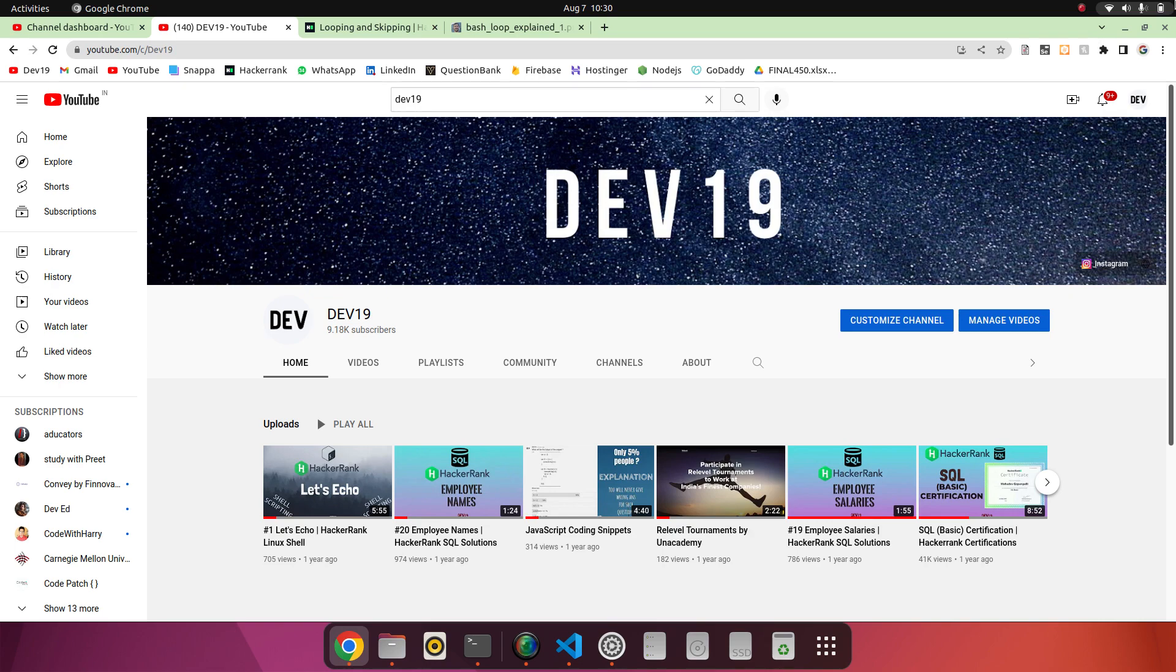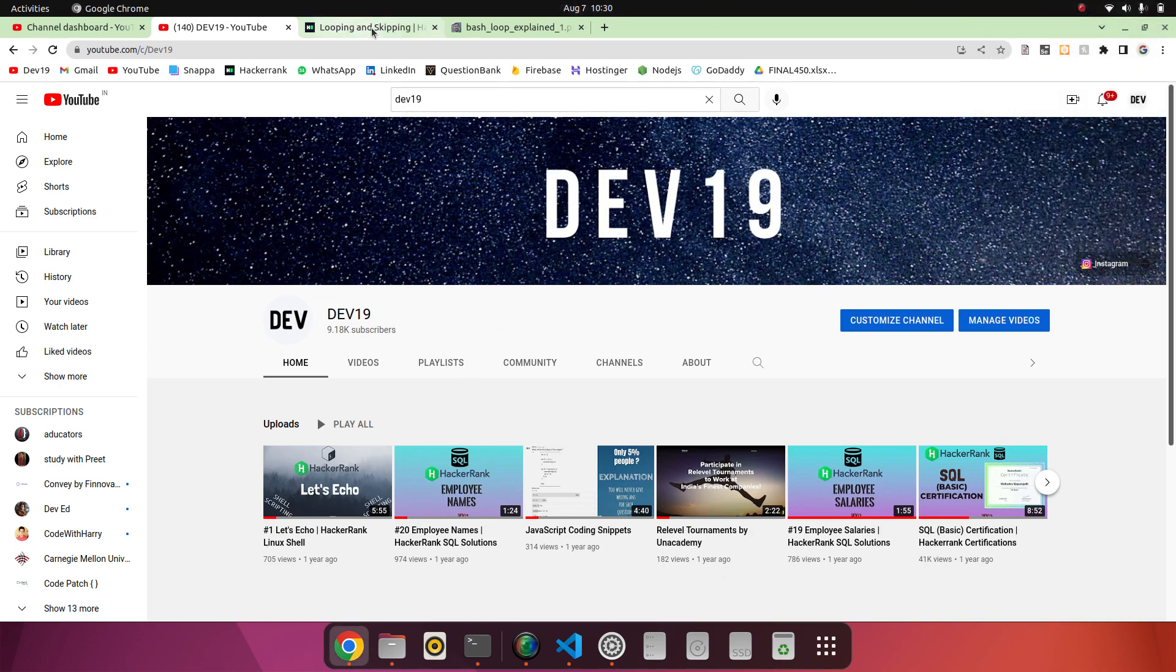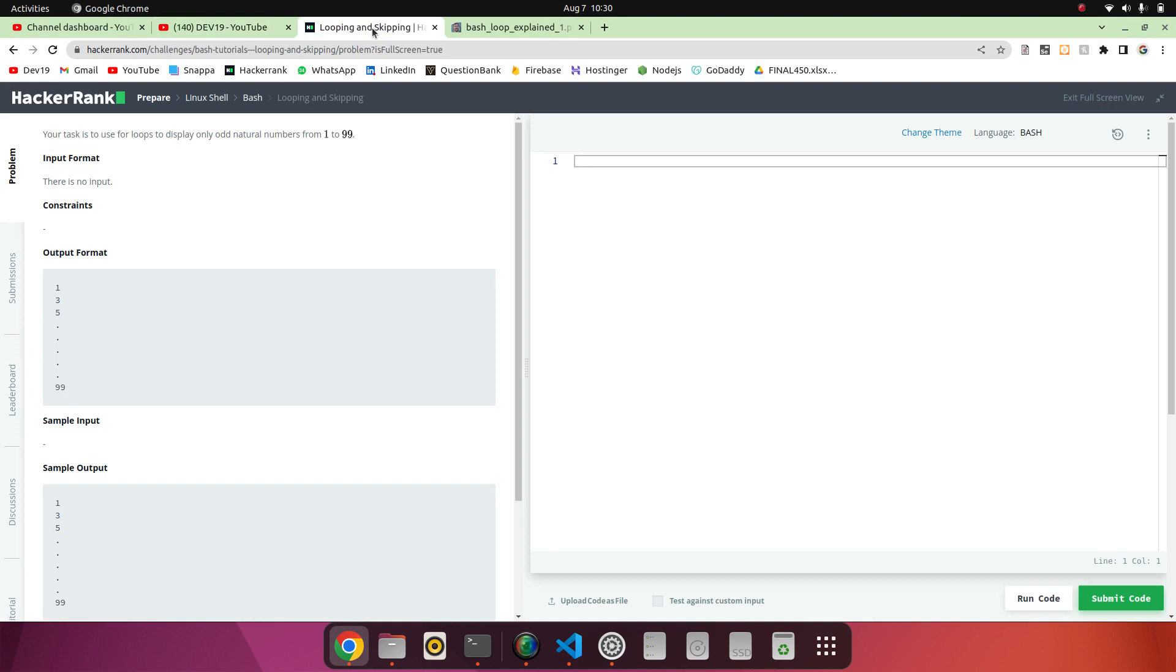Looks fine. So going forward to our question, which is the looping question in this shell scripting series. So basically, in this we have to print odd natural numbers from 1 to 99.